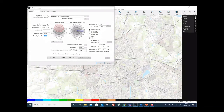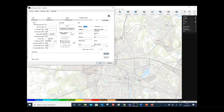From here you can define the polarization of the antenna — vertical, horizontal, or cross-polar. The polarization will be taken into account during the interference analysis. If we go back to the general tab, the antenna is automatically updated.